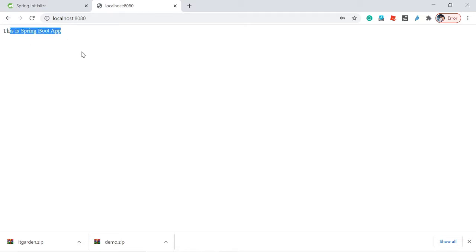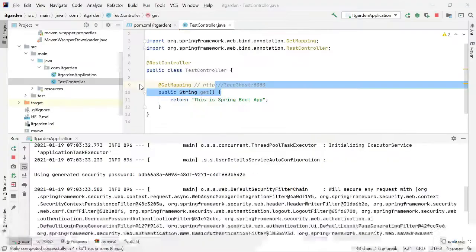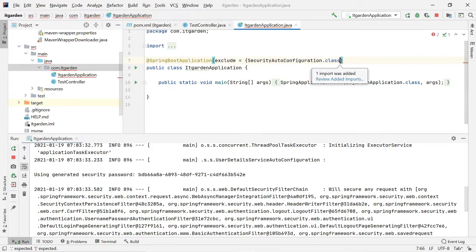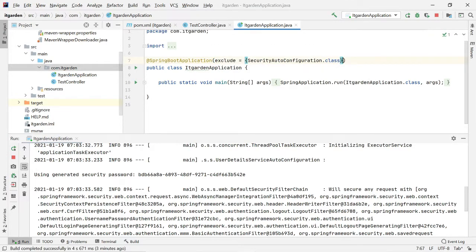Now I want to exclude that process while developing my application — I don't want to enter username and password every time. It's very simple: go to the Spring configuration file. Here, itgarden is my configuration file. You have to add one more parameter: 'exclude', specifying SecurityAutoConfiguration.class. Once you add this, Spring Security is disabled by default in your application, and it will never ask for credentials when you try to access endpoints.